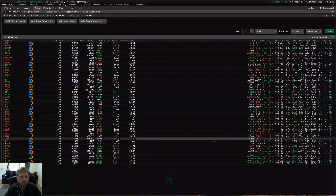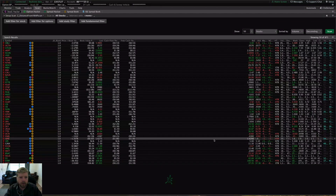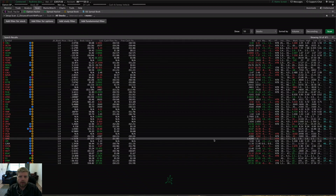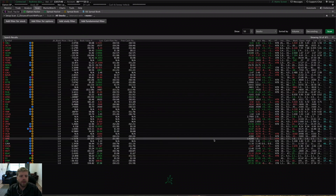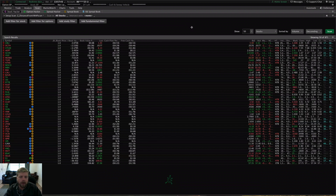Hey guys, Josiah here from Swim Decators, thinkorswim.net. Today I wanted to do a quick tutorial video on how to make your own custom scans in StockHacker for Thinkorswim. So to start out I'm just going to jump right into it.